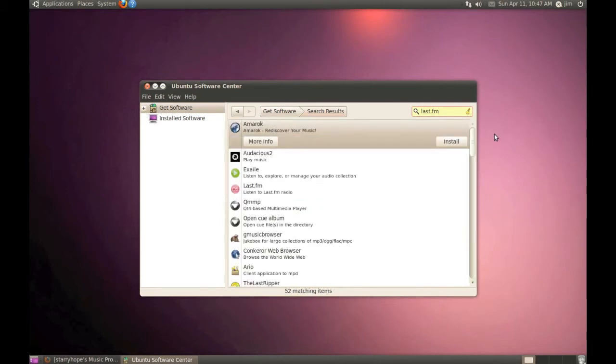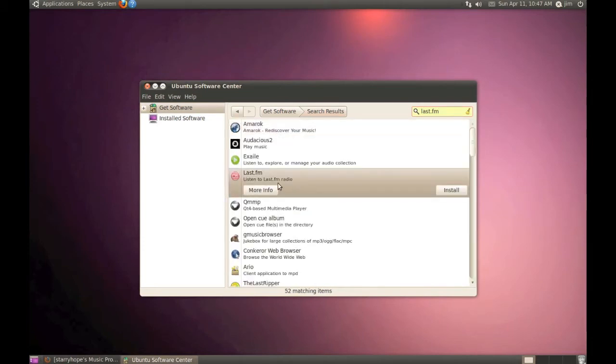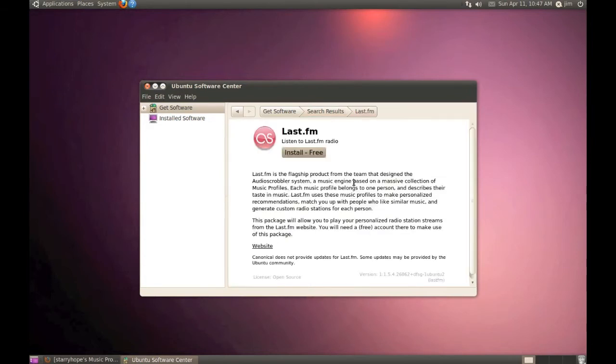And you'll see here the Last.fm player. If you want to click on get more information about that, you can read about the player before you install it. Once you're ready to install, just click the Install button.